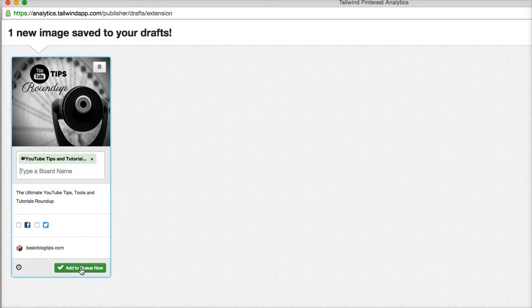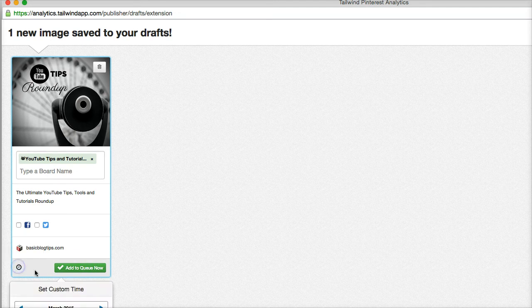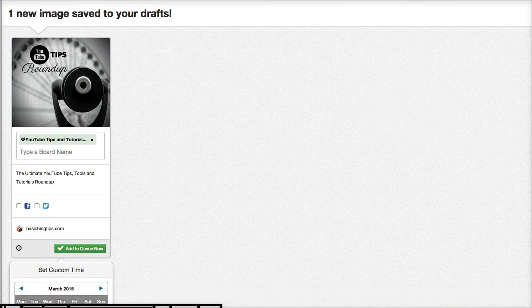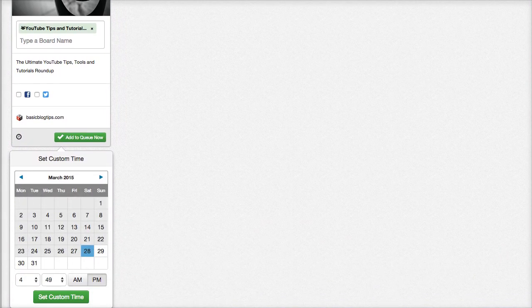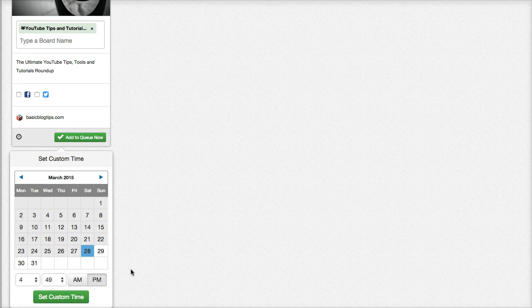If I wanted to set it at a custom time I could just click that button and I could schedule it at any custom time, or if I just add it to the queue.